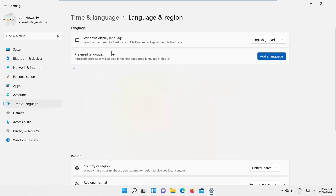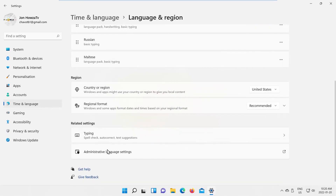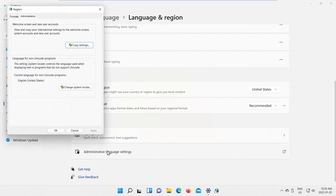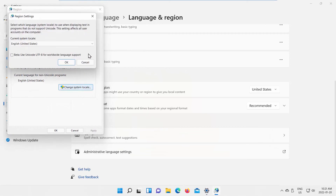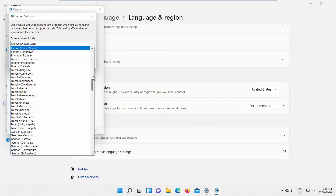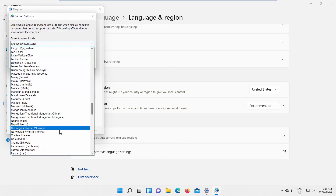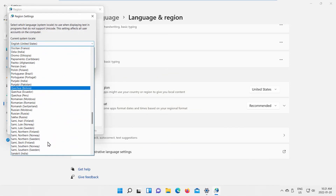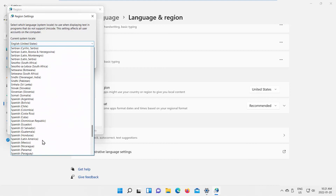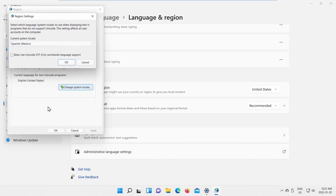Click on Administrative Language Settings. A new window will open. Click on Change system locale, and choose the system locale that you need from the drop-down list. Click OK, then click Apply and OK.